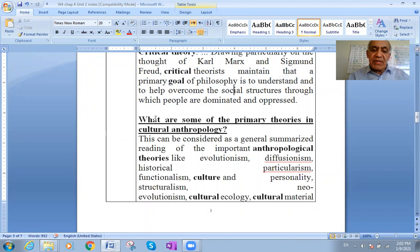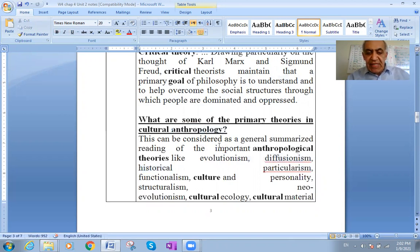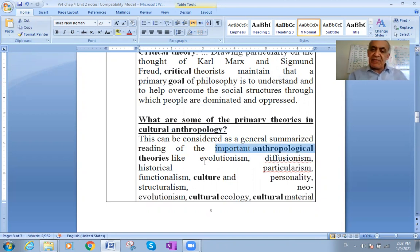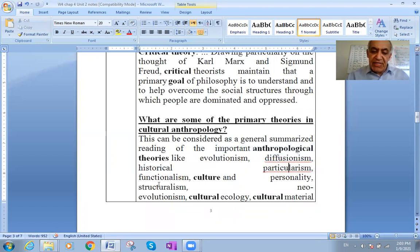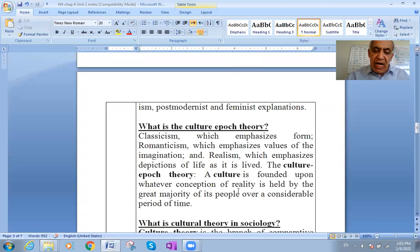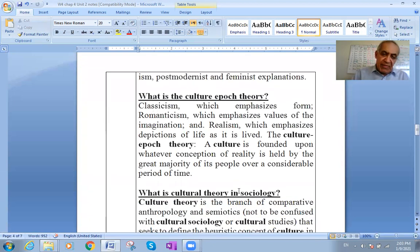What are some of the primary theories in cultural anthropology? This can be considered a general summary of important anthropological theories: evolutionism, diffusionism, historical particularism, and functionalism. All of these are types of cultural frameworks — we need to know how to distinguish between them.